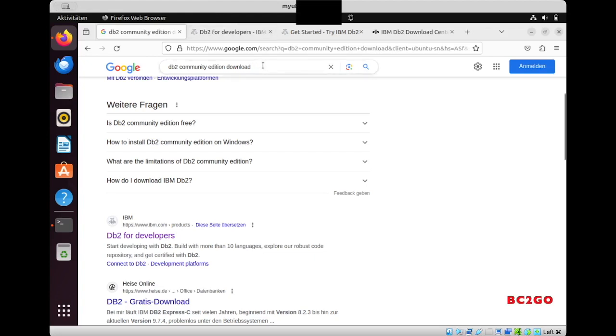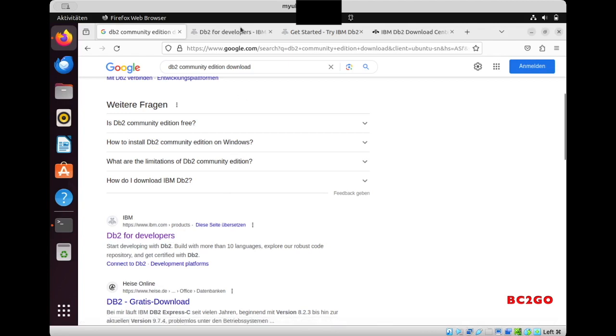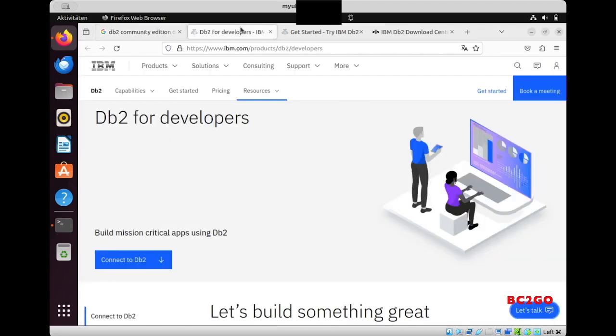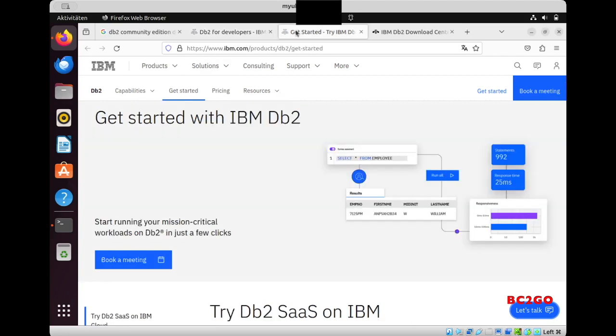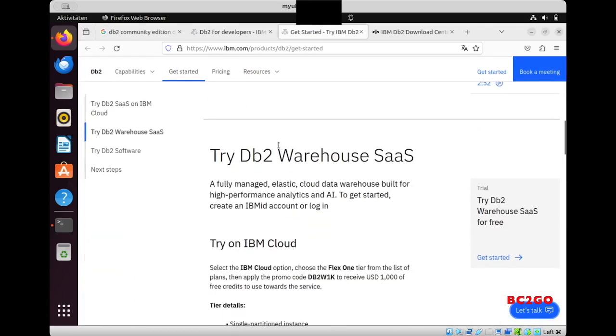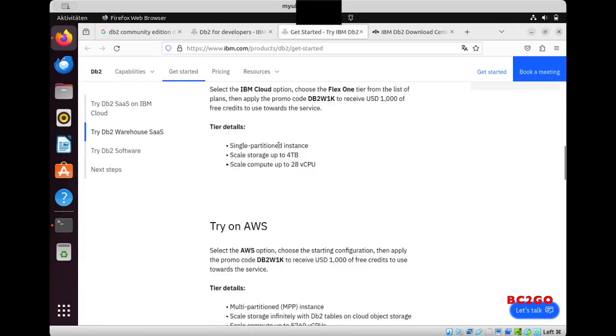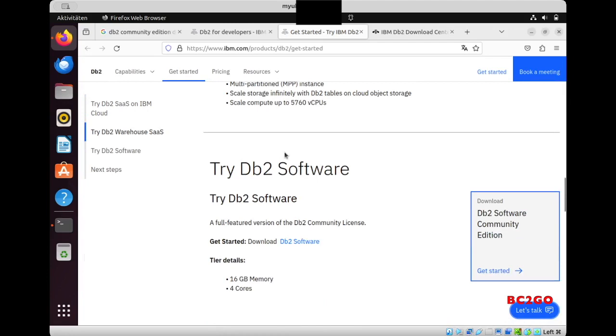Hello everyone and welcome to my channel. Today we will install DB2. Type 'DB2 community edition download DB2 for developer' and you will be on this page. Now click Get Started. You will be on this page and now scroll down, keep scrolling until you see DB2 Software Community Edition.